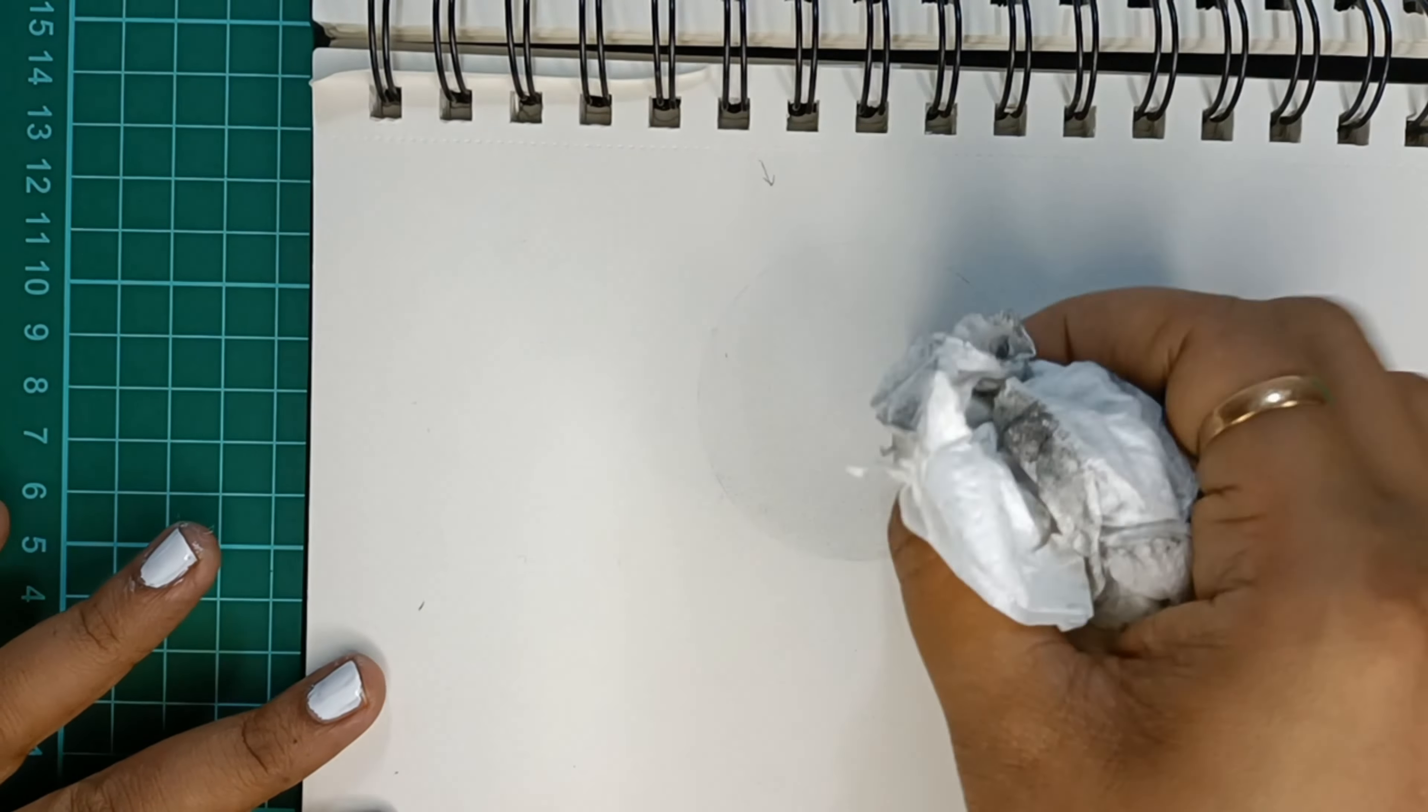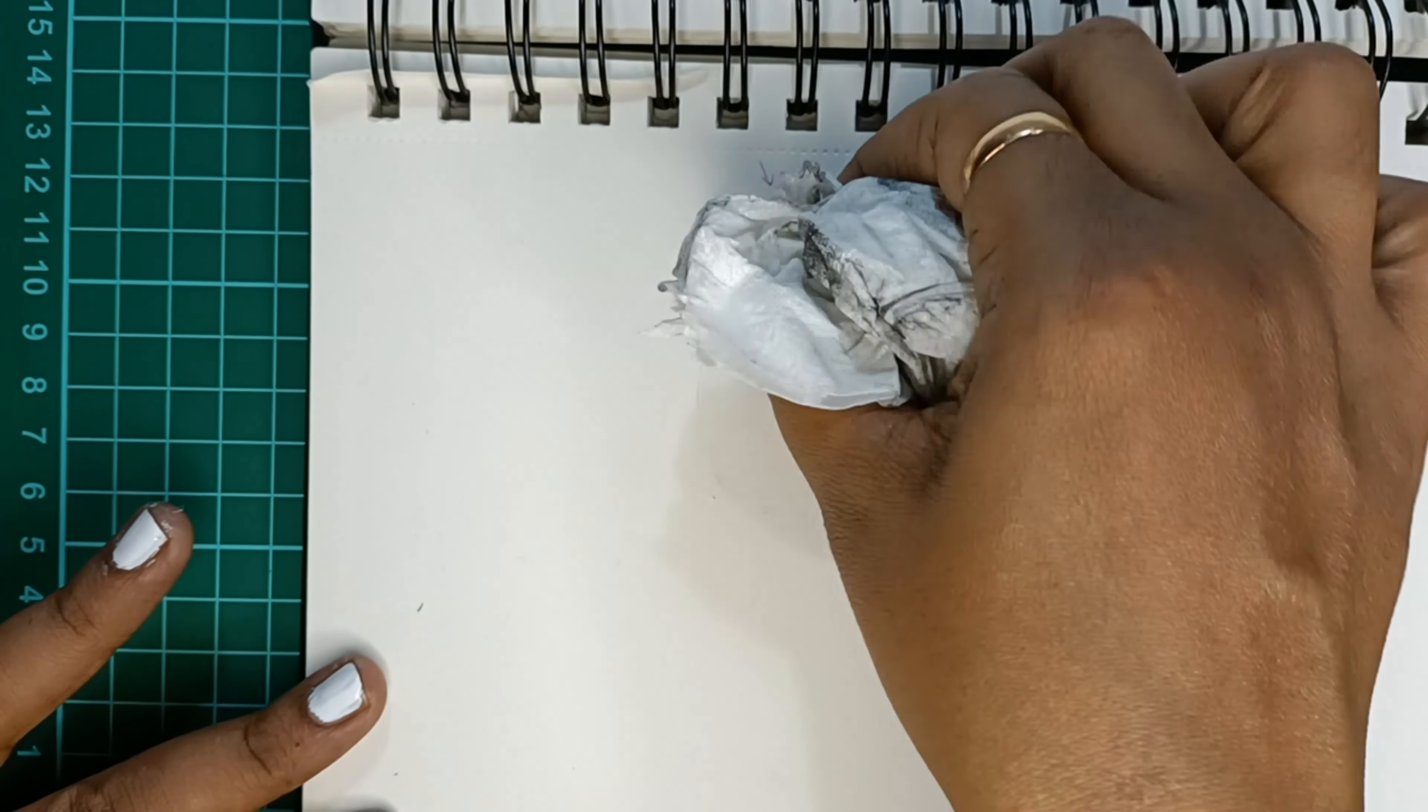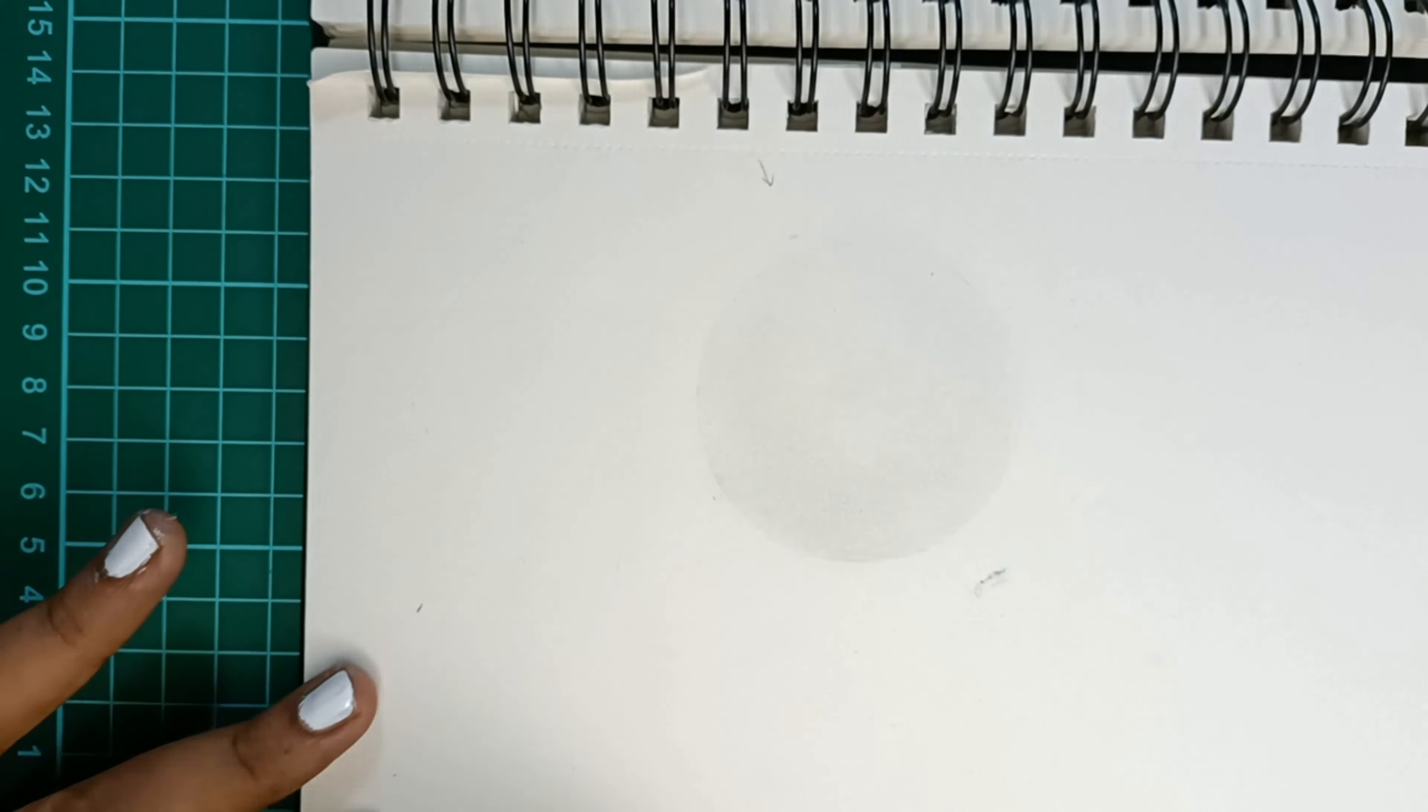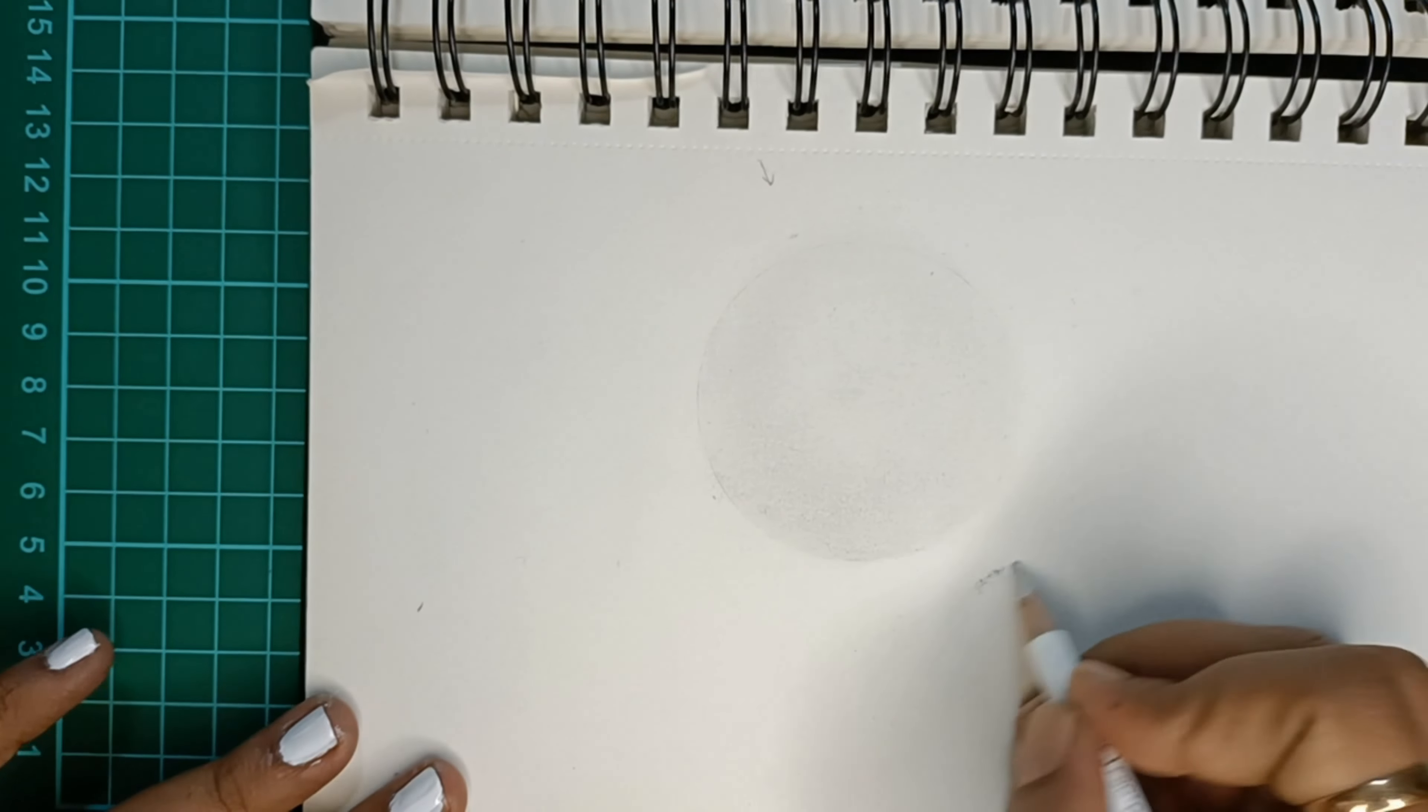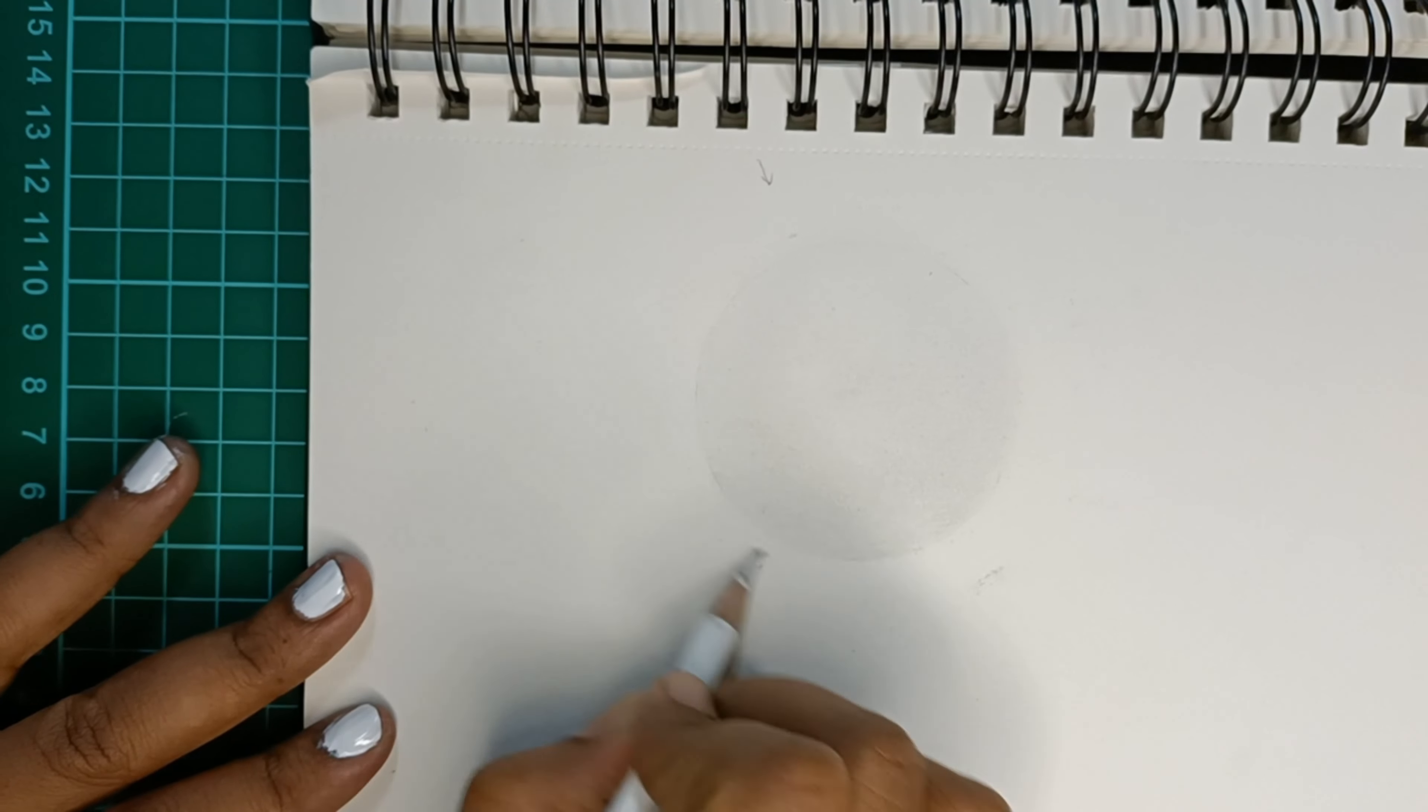This process will make sure to give the lightest shade to the top surface of the sphere.